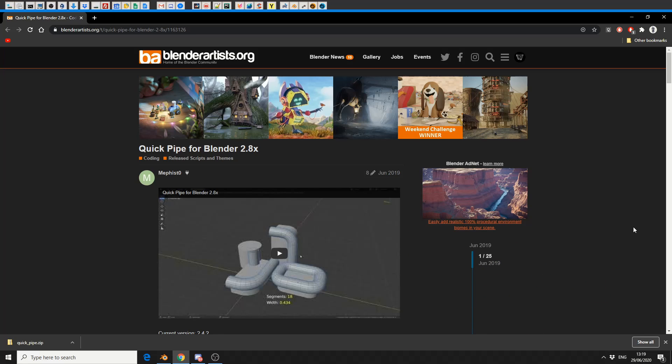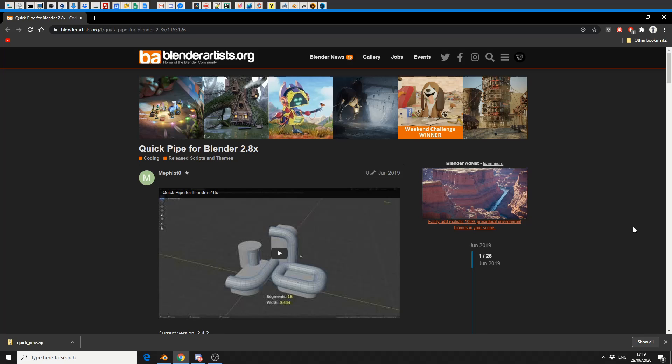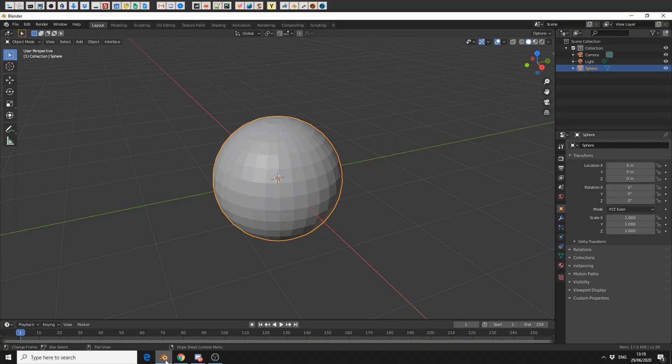There's a few different add-ons that kind of do the same thing - you've got Pipinator, I believe there's another one called Piper - but this one's very simple and very basic. It's available for free, I'll put a link in the description down below, so we'll quickly jump into Blender.